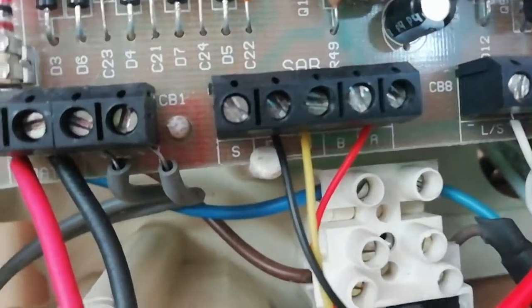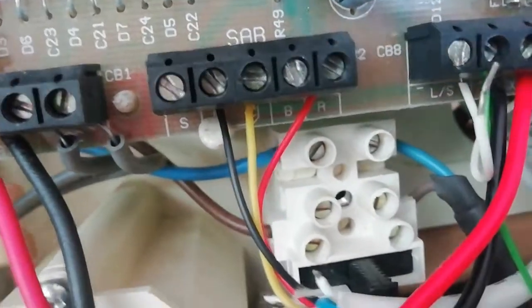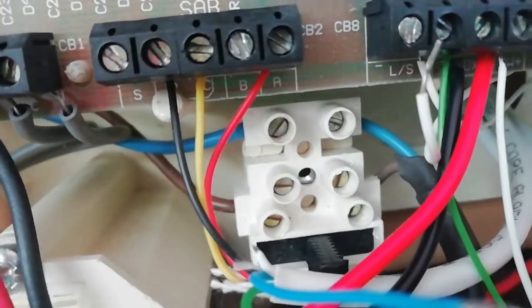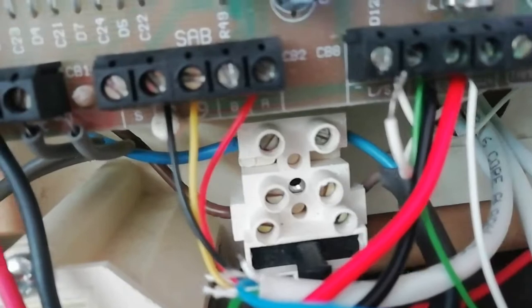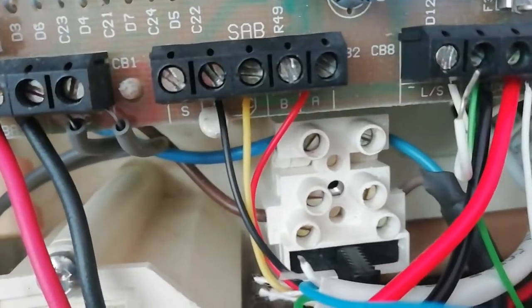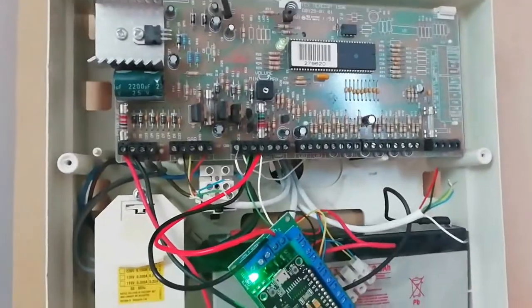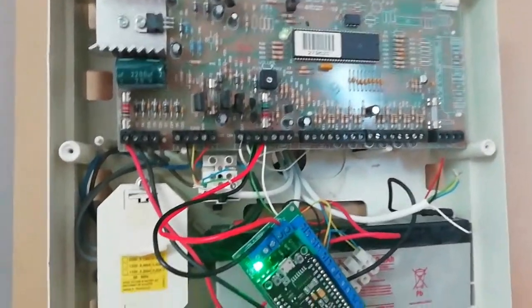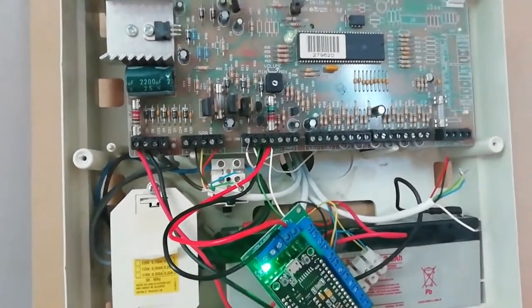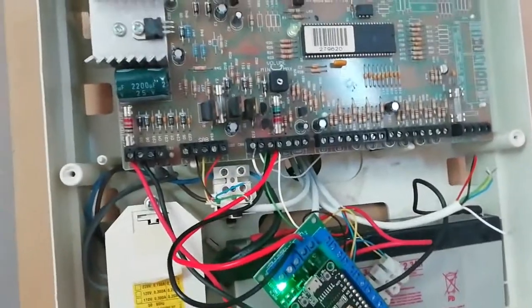We downloaded the manual for this particular model and it told us that the S terminal and the B terminal are the switched negative terminals for strobe and bell.